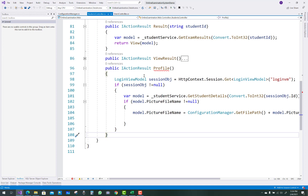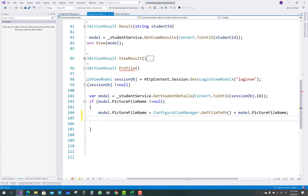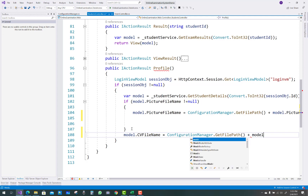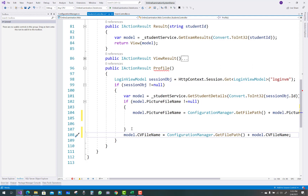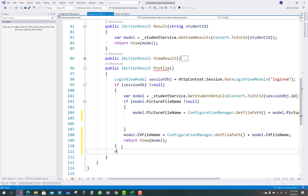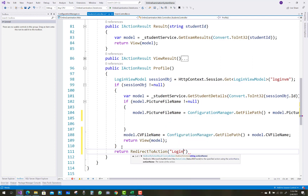Come back to the profile action method and you can see the error is now removed. ConfigurationManager.GetFilePath is used for model dot PictureFileName. Similarly, add model dot CVFileName equals ConfigurationManager.GetFilePath plus model dot CVFileName. After that, return the view with the model, and add a return redirect to action at the end. Thank you for watching this video — keep watching all other videos related to the online examination system. I will run the project in later videos.